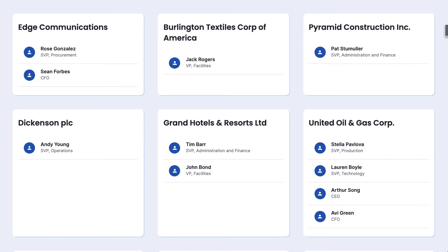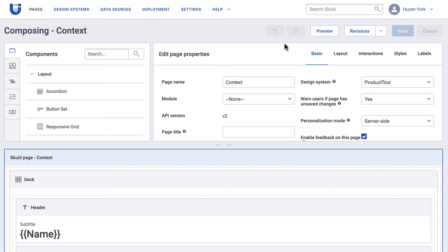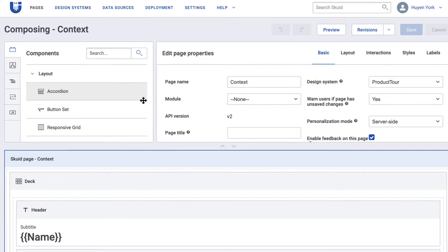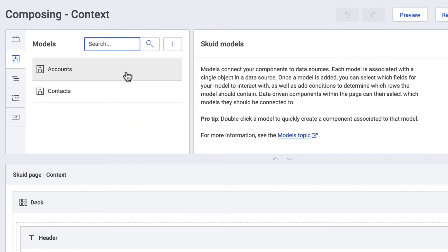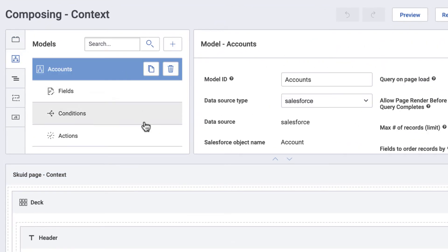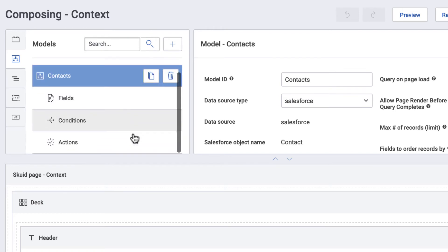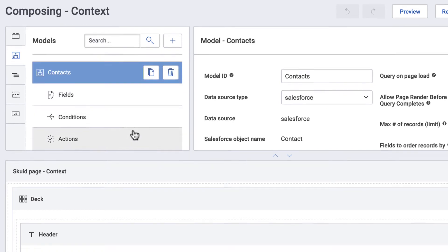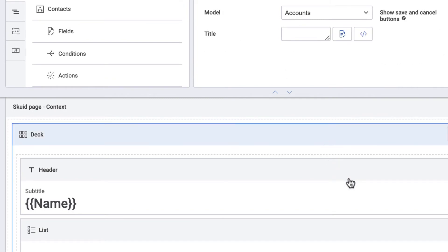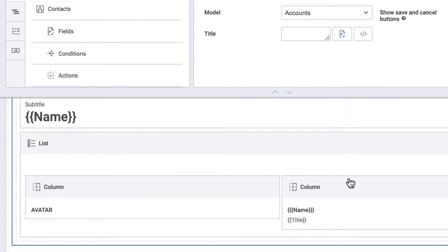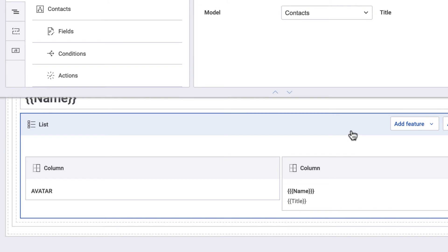Let's look at the page composer to see how it's all wired up. For data we have two simple Squid models: accounts and contacts. In the canvas we have a deck component connecting to accounts, and inside the deck we have a list component connecting to contacts.